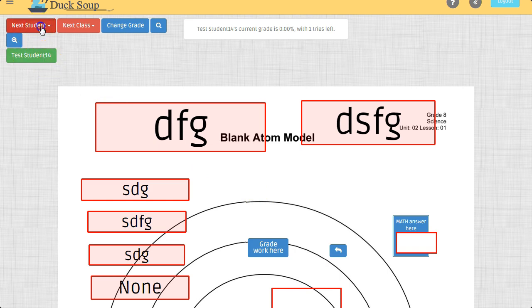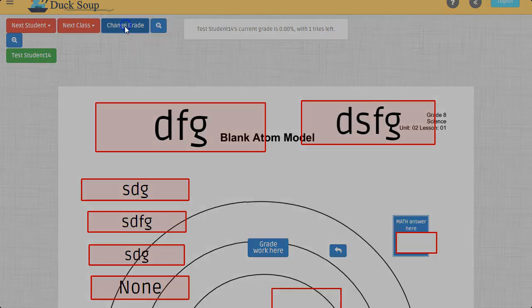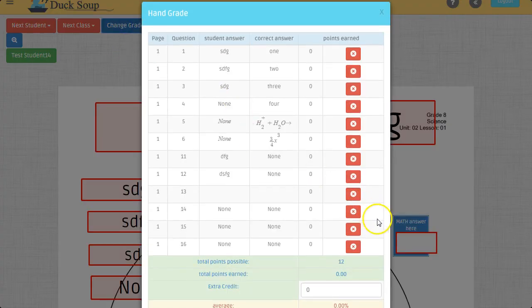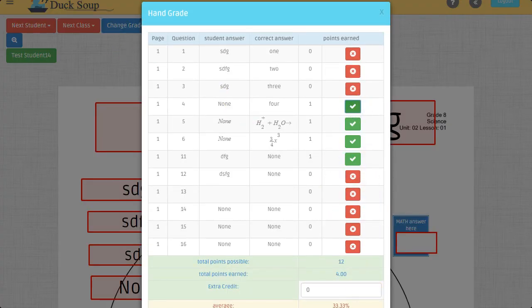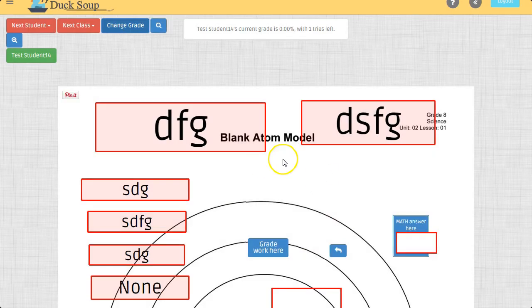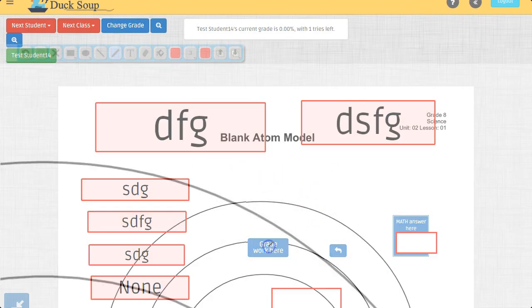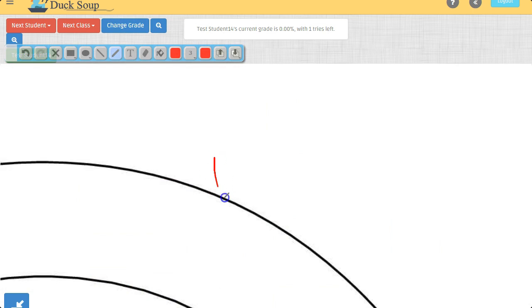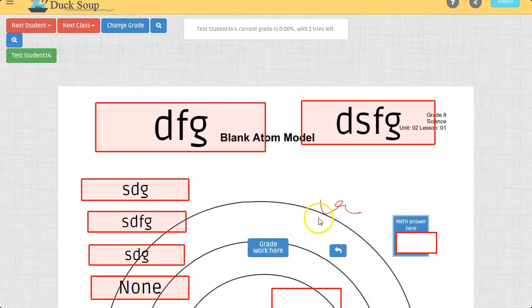Up here you can tell that I can now go through each student. I can switch their classes. I can change their grade. I can go through and hand-grade it if I wanted to. Or I can just look at it and see what they answered. Or I can write feedback on what they did on the written part.